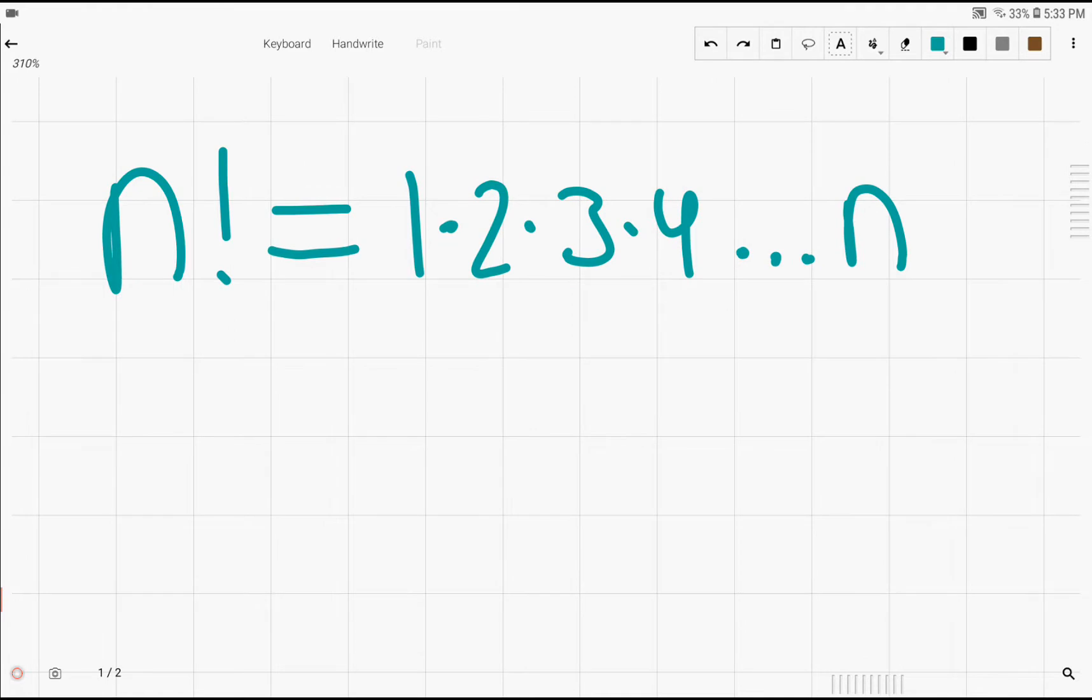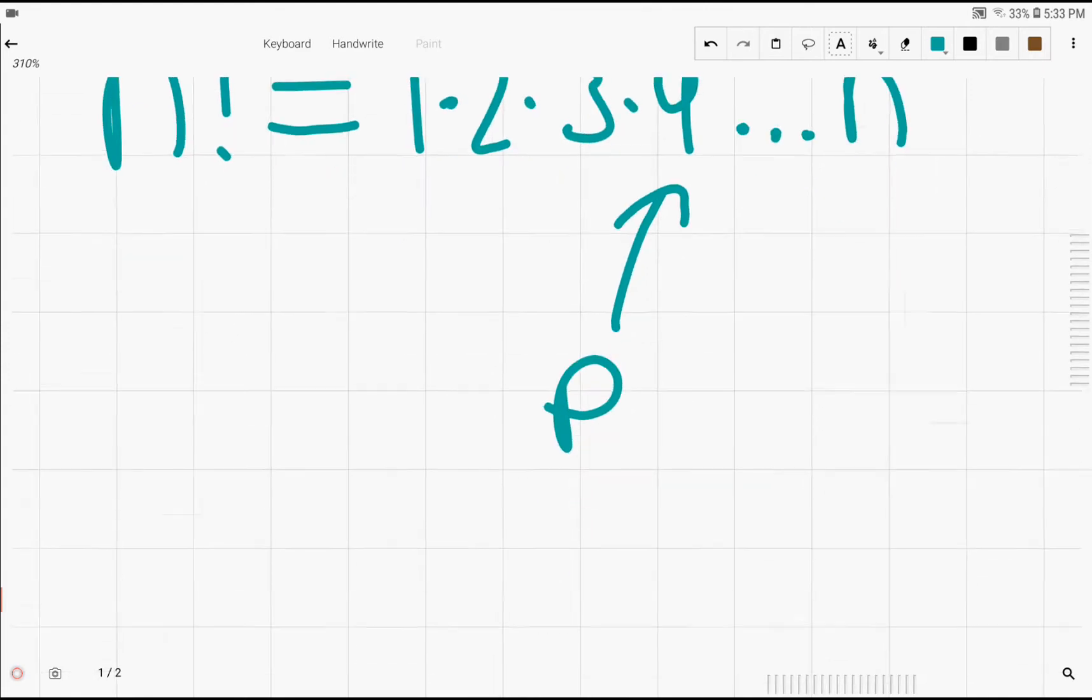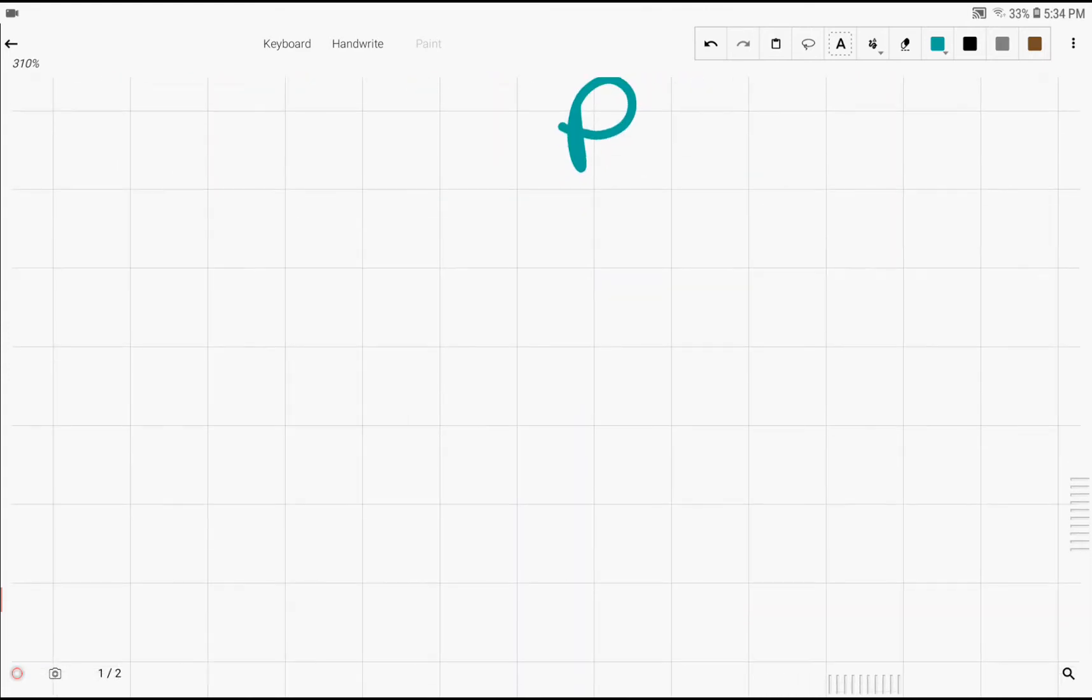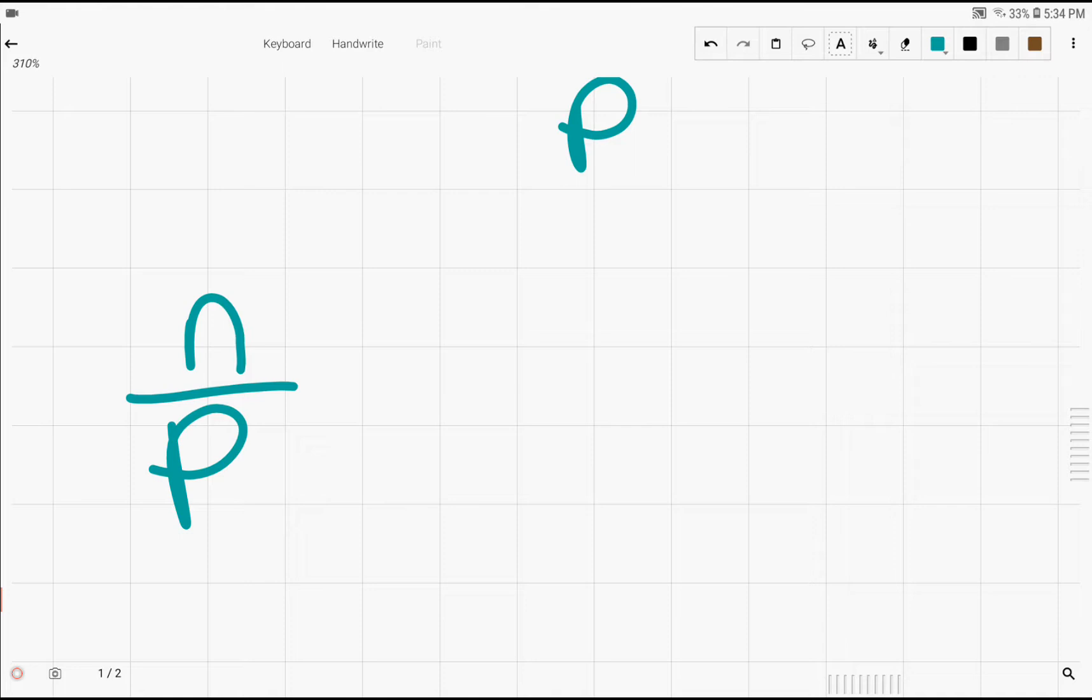So we would first start by finding the number of multiples of the prime p inside of n factorial. And we can do this simply by dividing n by p. However, n divided by p might not always give us an integer, so we'll have to take the floor of that.